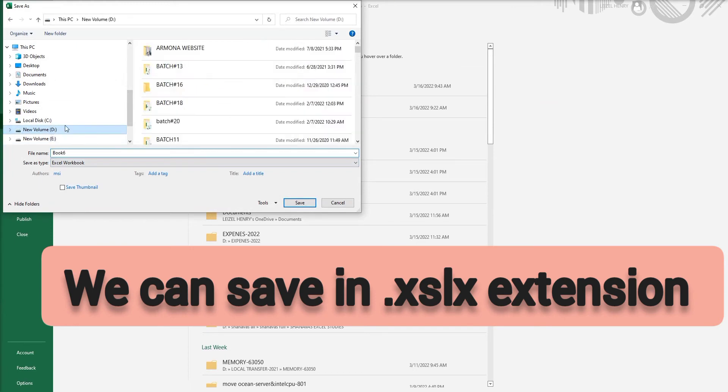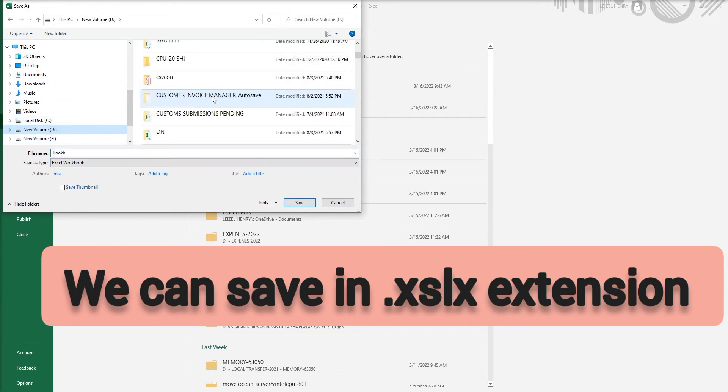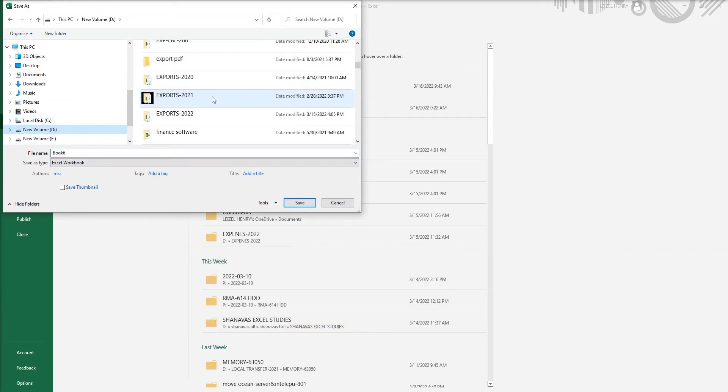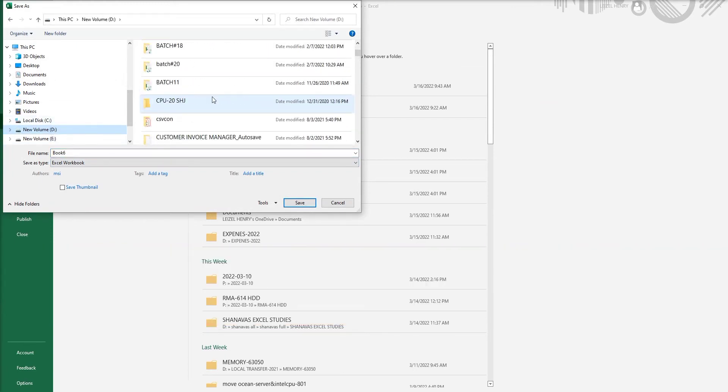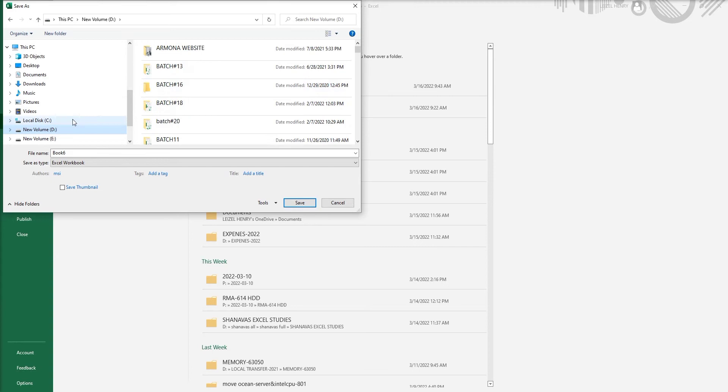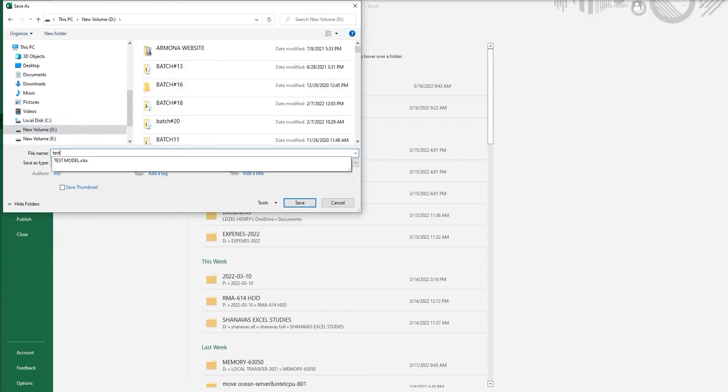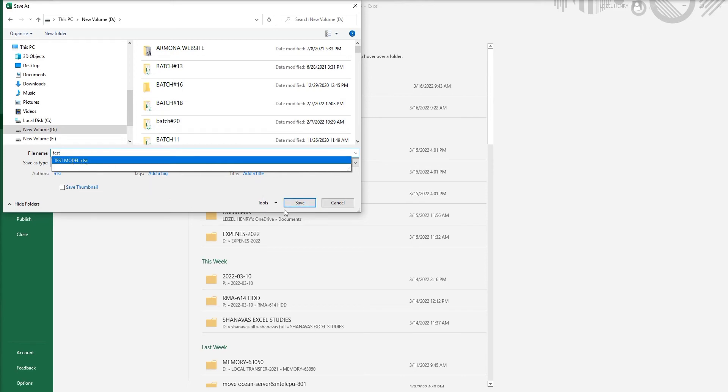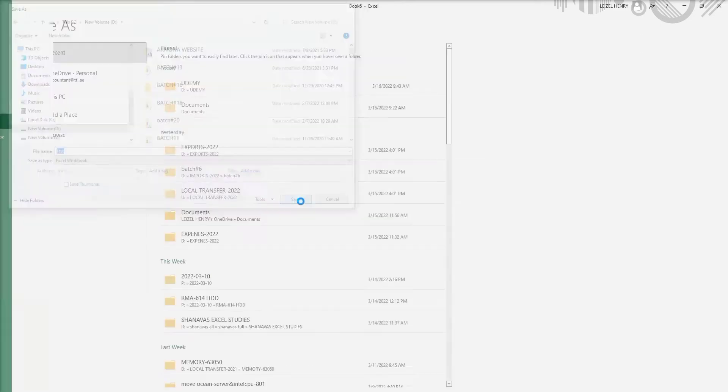This is called a workbook. We can name the workbook, but the Excel file extension has .xlsx always. When you save it, you can enter the name and automatically it will show .xlsx. This is how Excel sheets are always saved.